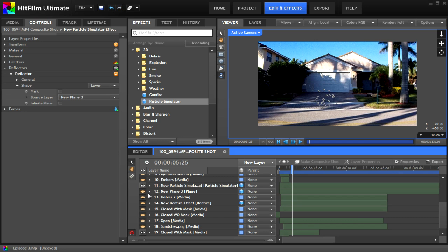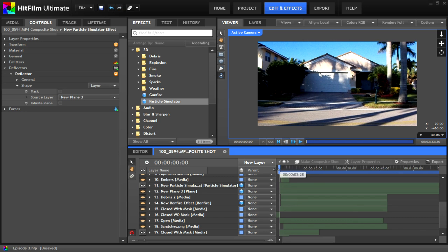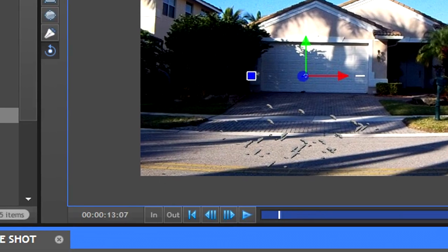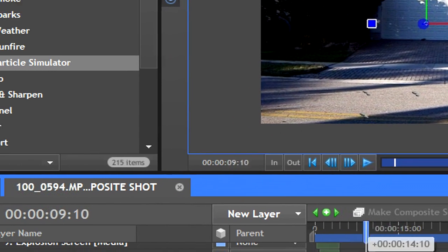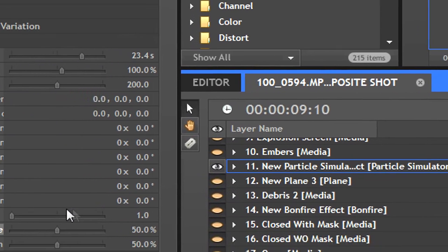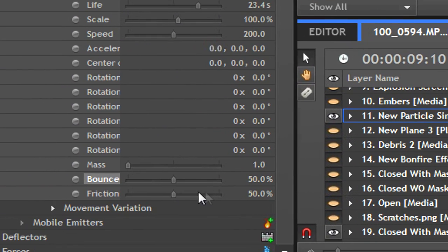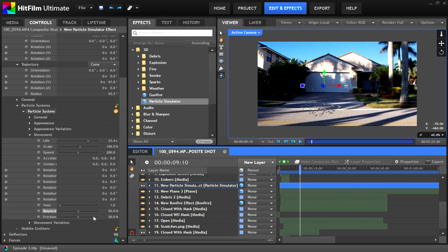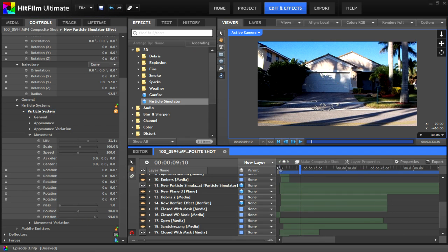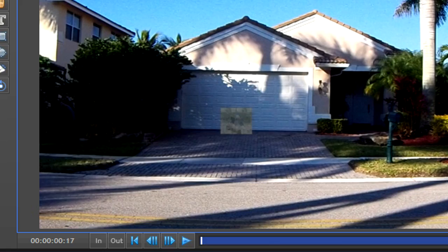Now you can hide the plane by clicking on the eye. It'll still be active, but you won't see it. If your particles keep sliding across the ground, then you need to adjust the friction. Now just mess around with the position of the planes, the particles, and everything else so that they match.